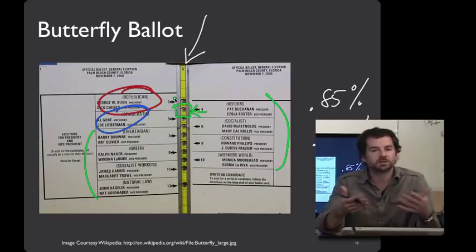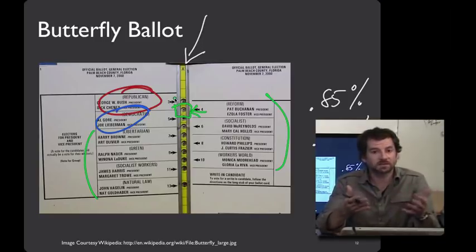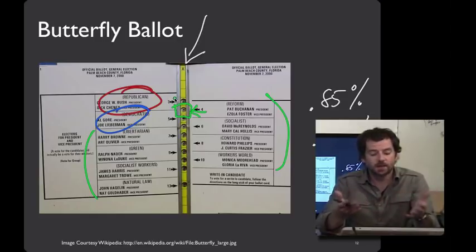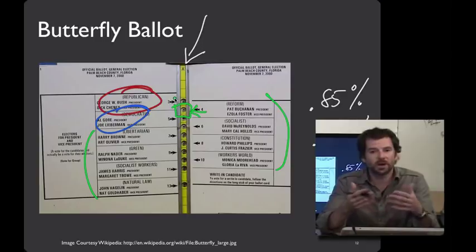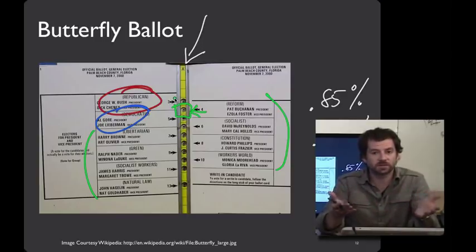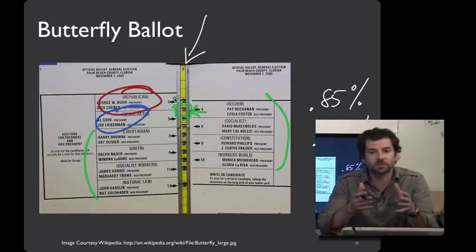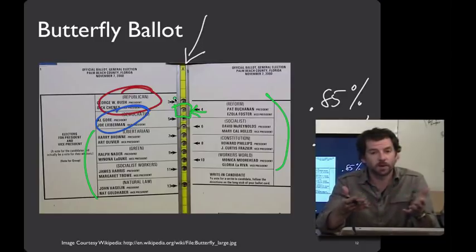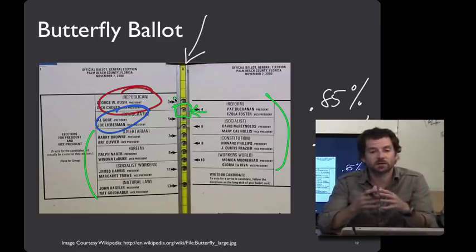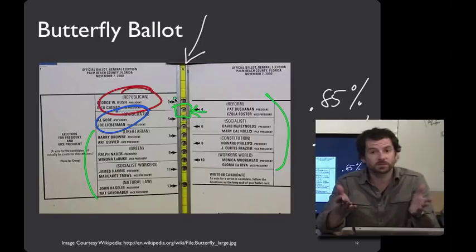Another important lesson from the butterfly ballot is consistency. Whenever we reuse designs that are already successful, we're less likely to make accidental mistakes. By contrast, when every county makes its own voting system — as happens with many voting systems — and there's broad diversity in designs, usability bugs are much more likely to crop up. One way to fix this would be a nationwide standard voting system where everybody uses the same user interface.